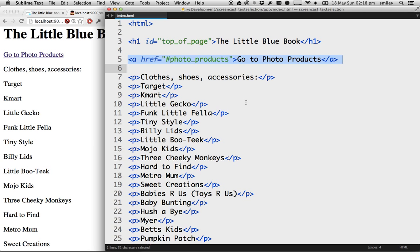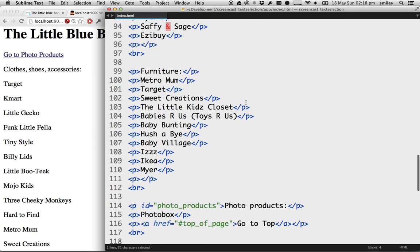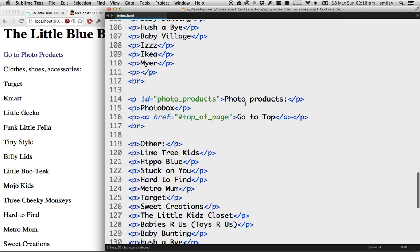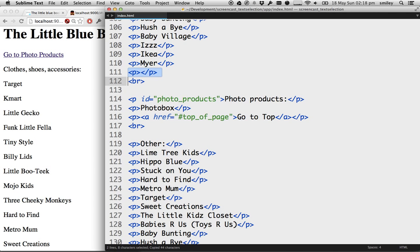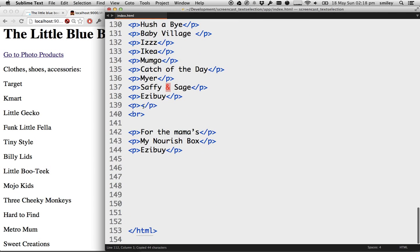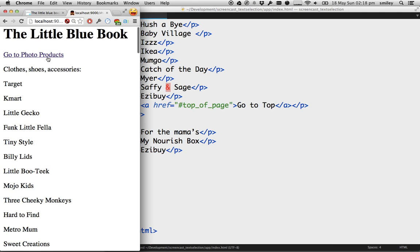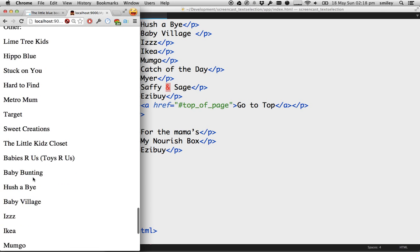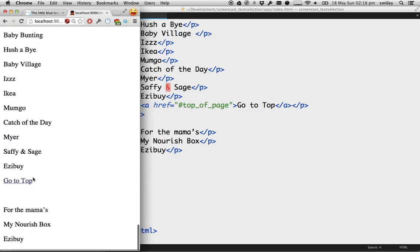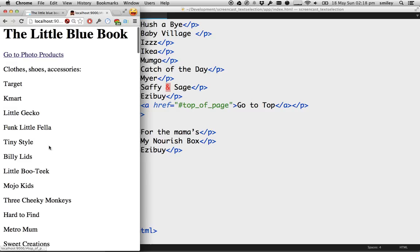So, all you want to do now is make a bunch of these for each category that you have on the page. And then when you go down, you want to add a new A tag to go to top of page. You want to add that to every single section here until you're all done. You want to have that at the bottom of every section so that you can go to the top at any point in time.